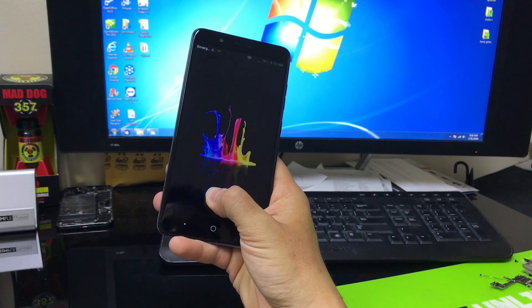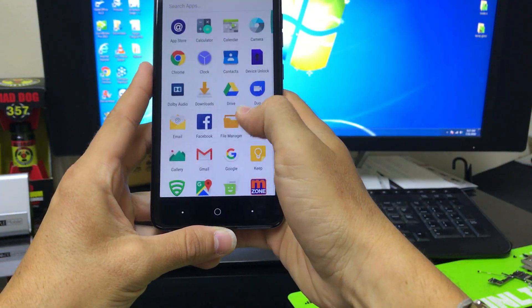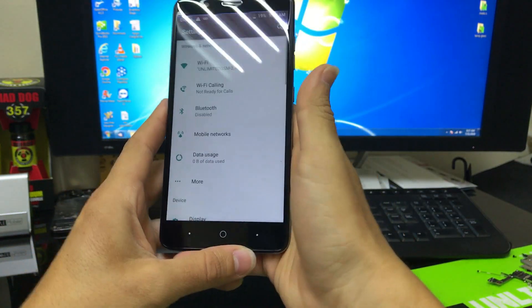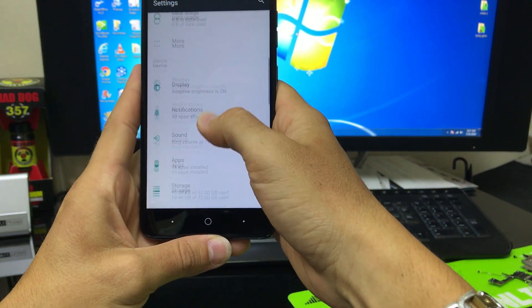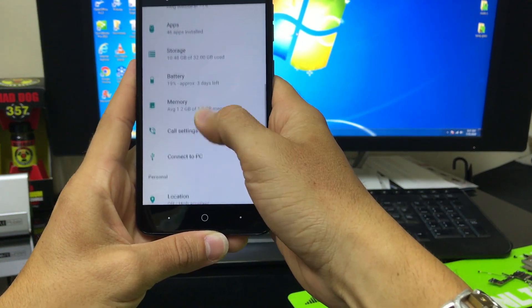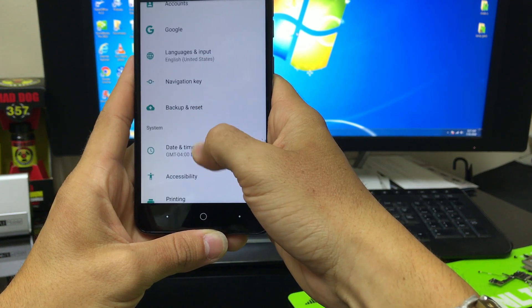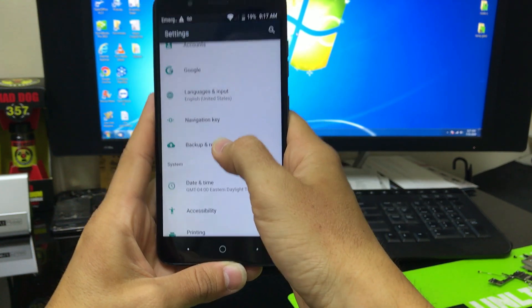Alright, so first off we're going to go find the settings. Here in settings we're going to scroll down and find backup and reset. It's going to be here towards the bottom.